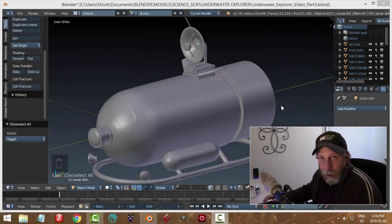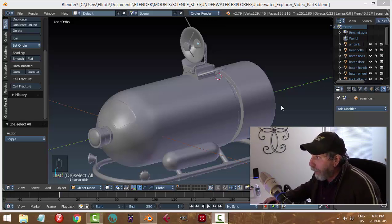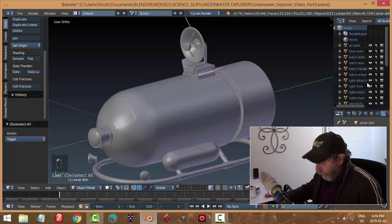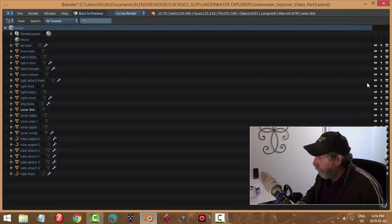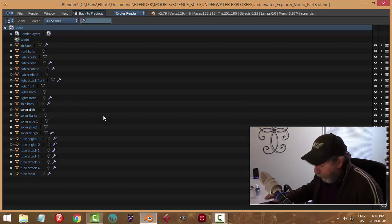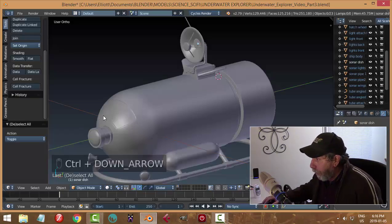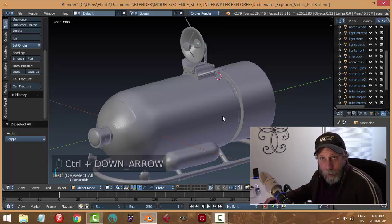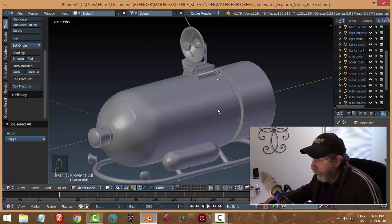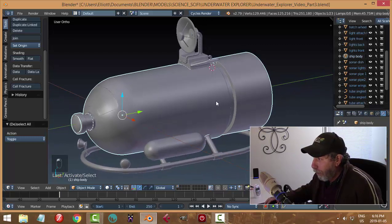This is part three of modeling the underwater explorer. Since part two I've named things to make it a little bit easier, and I've also deleted a bunch of back faces to keep my poly count lower. I think this is going to get pretty high anyway, so I want to get right into it.